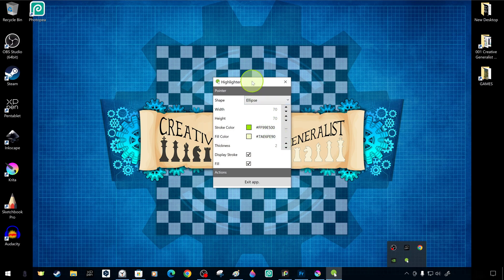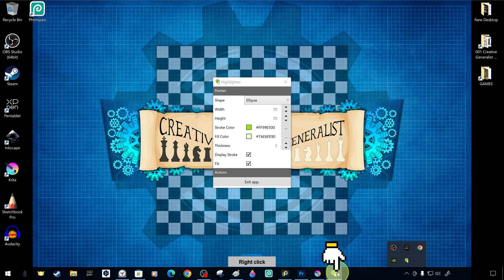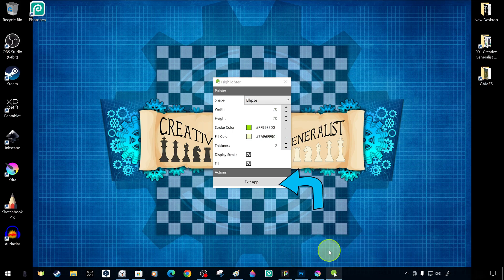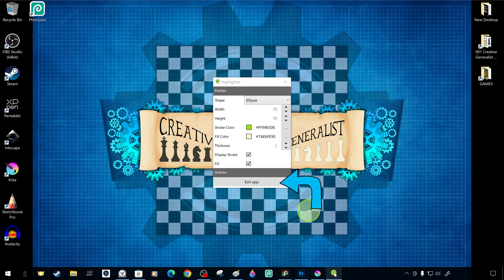We pin the application to the taskbar for easy access in the future. There is also an option to close the program under the settings panel.